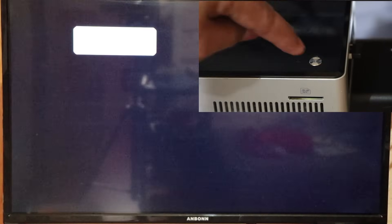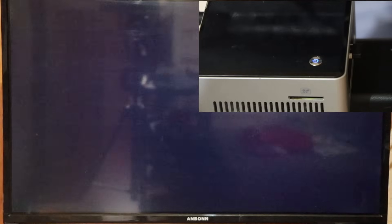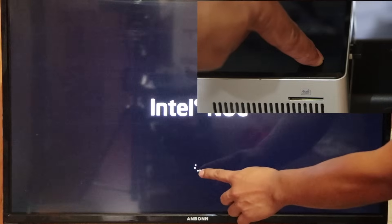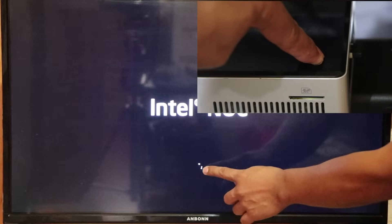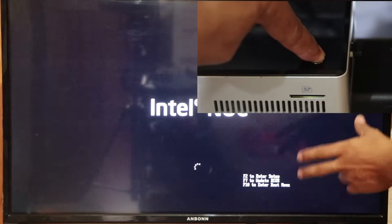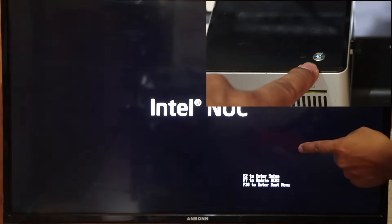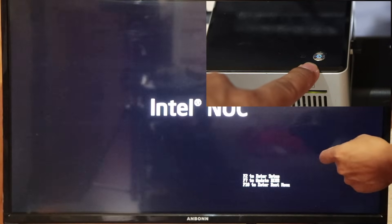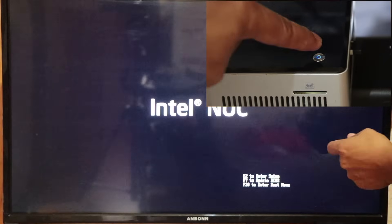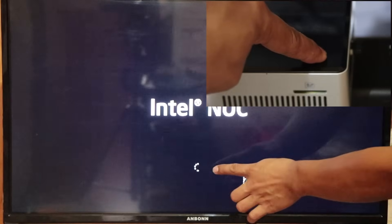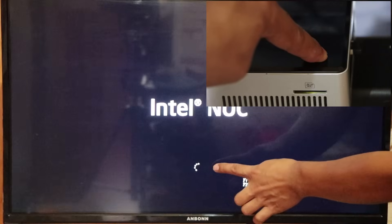Let's go ahead and turn the computer on. While it's turning on, get ready to shut it down. You can see a circular motion here meaning it's loading. Press and hold the power button until it shuts down. That's an illegal shutdown for the first time. Let's power it on again, wait for the circular loading motion, then press and hold the power button until it shuts down again.